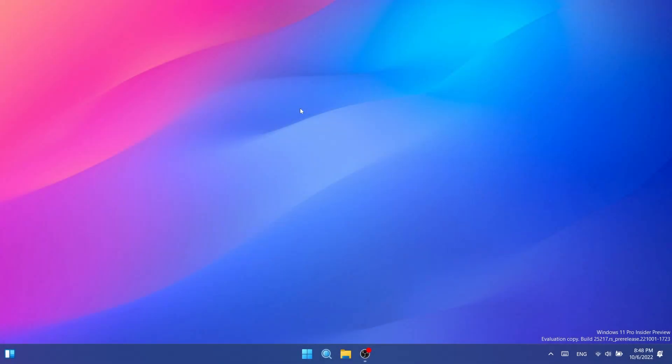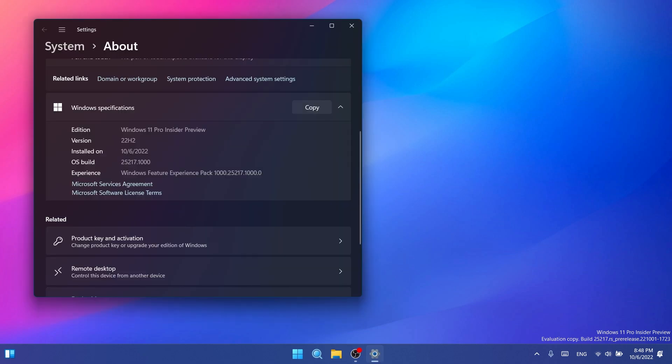Hi guys and welcome to TechBased. In this video, we're going to talk about the latest Windows 11 Insider Preview Build for the dev channel, which is build 25217.